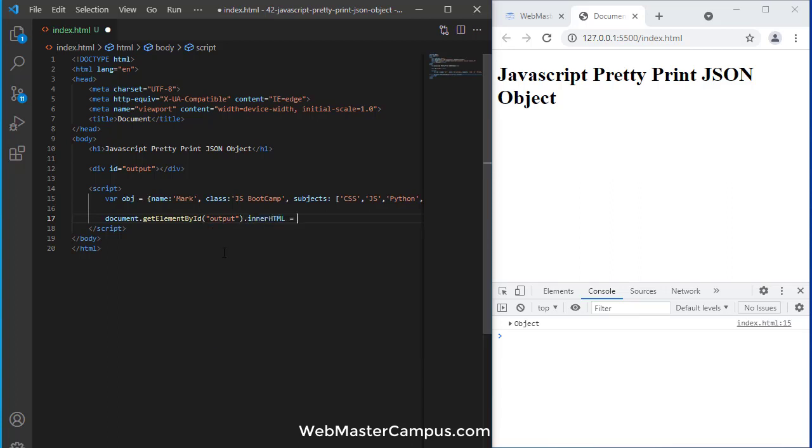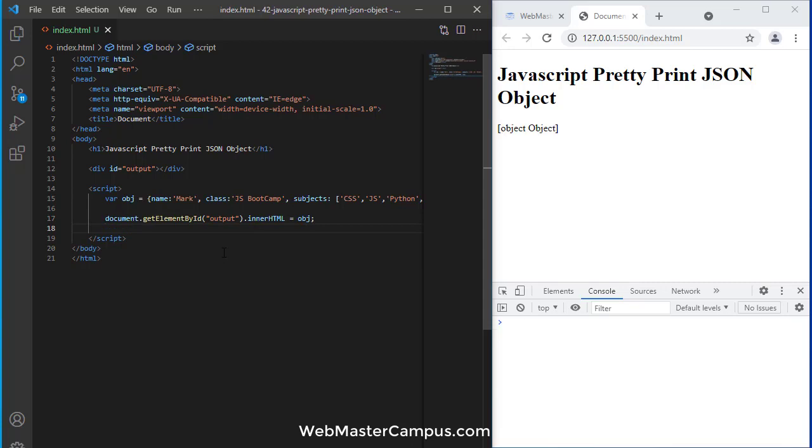I'm going to write innerHTML and let's display the object first. You can see it is just giving me 'object object'.